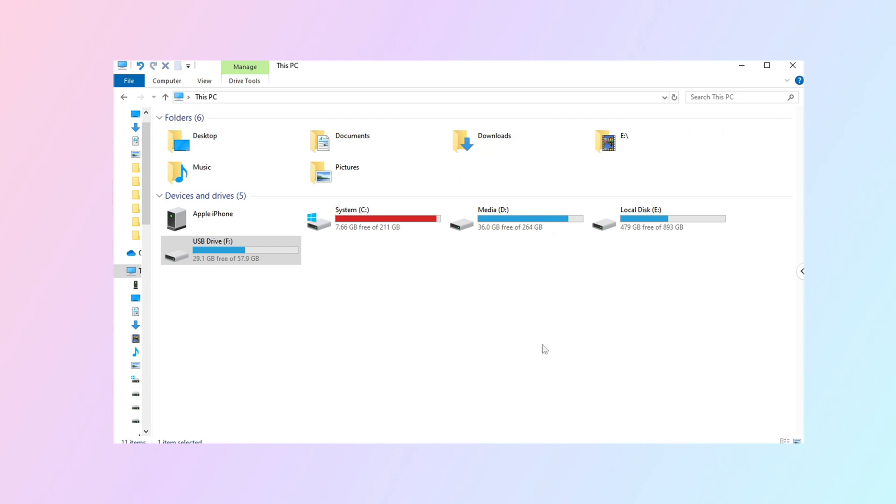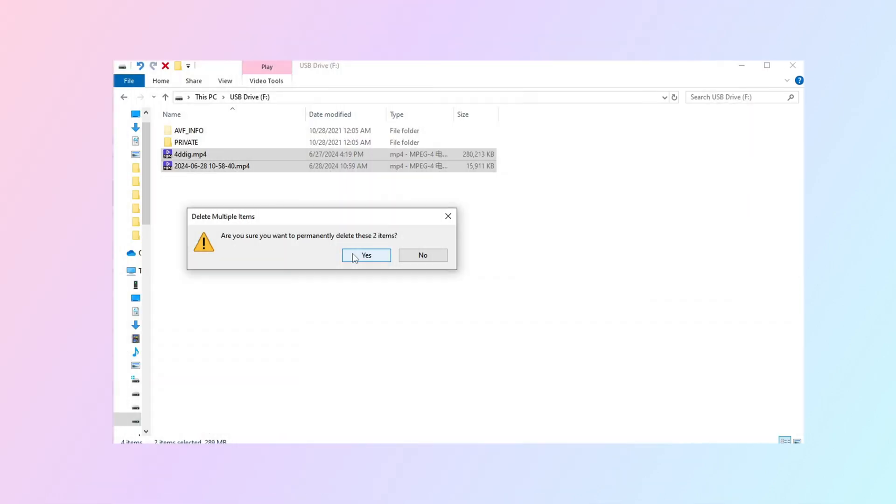Hello, welcome to 4DDiG. Did you accidentally delete files from SD card?